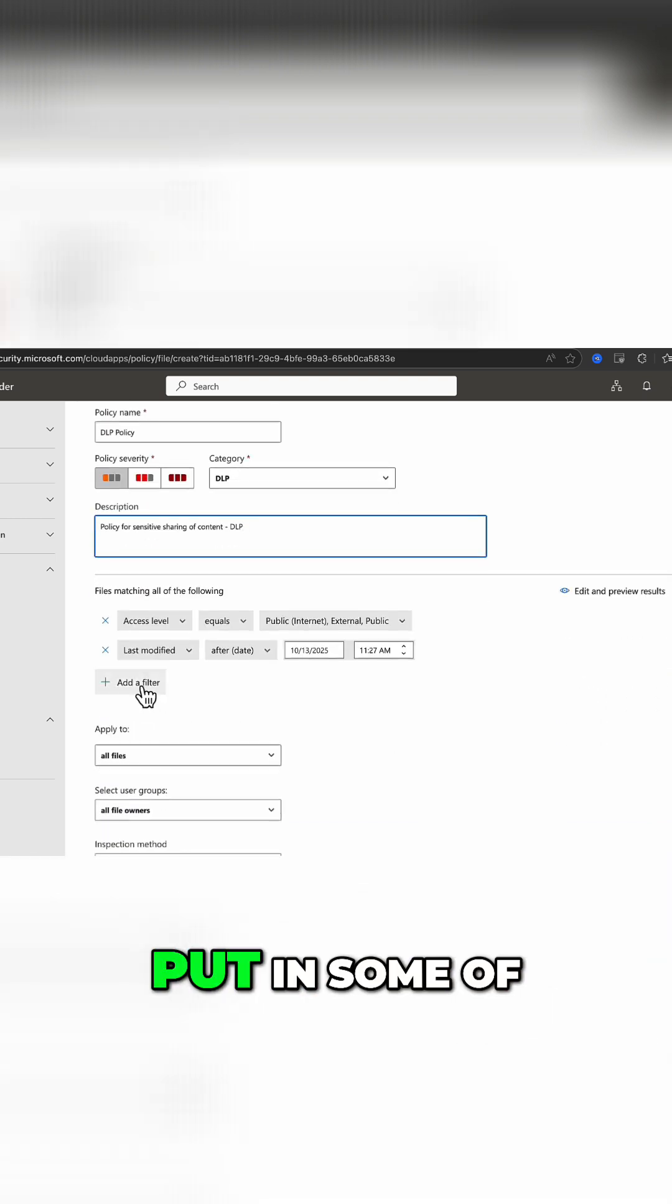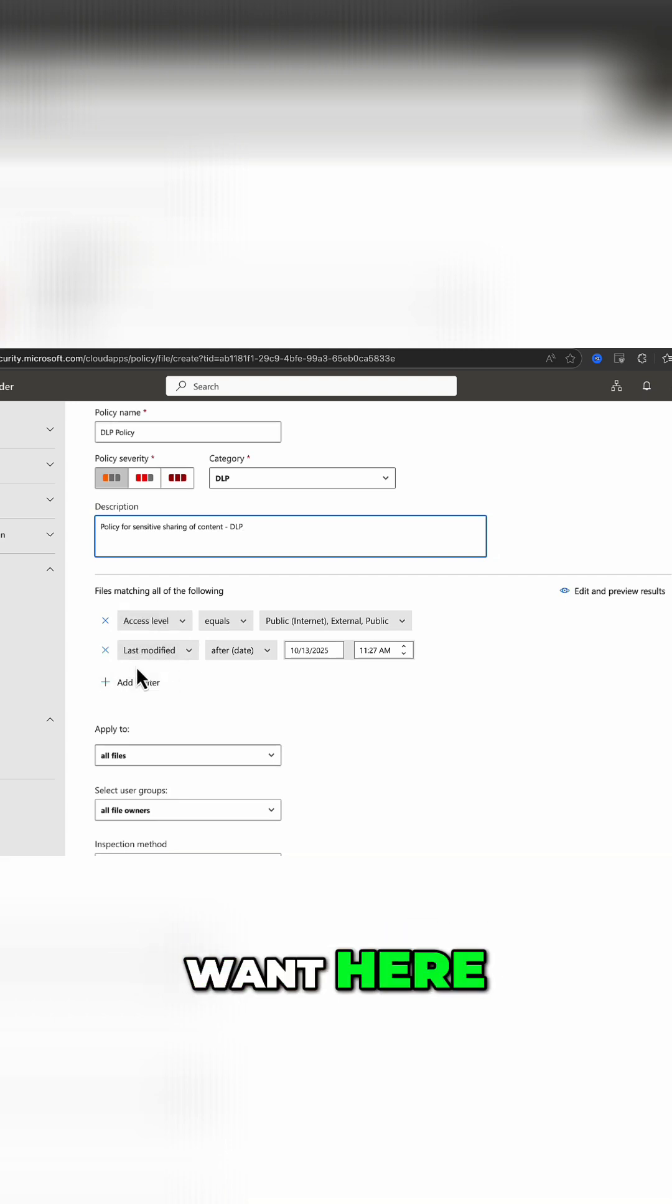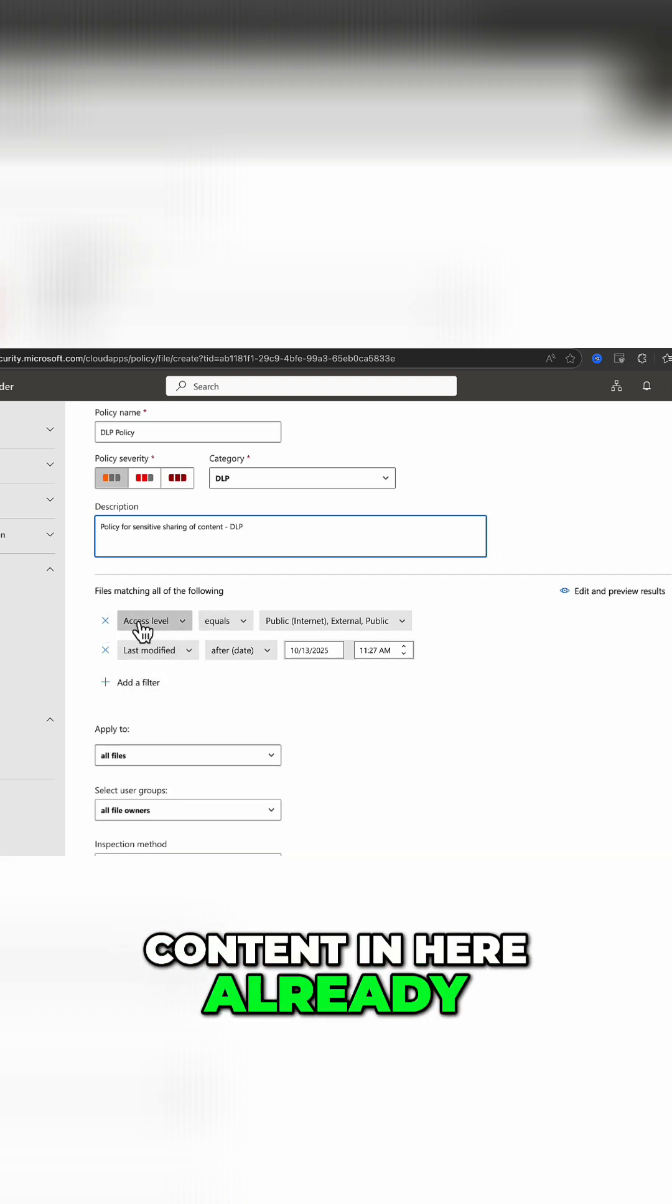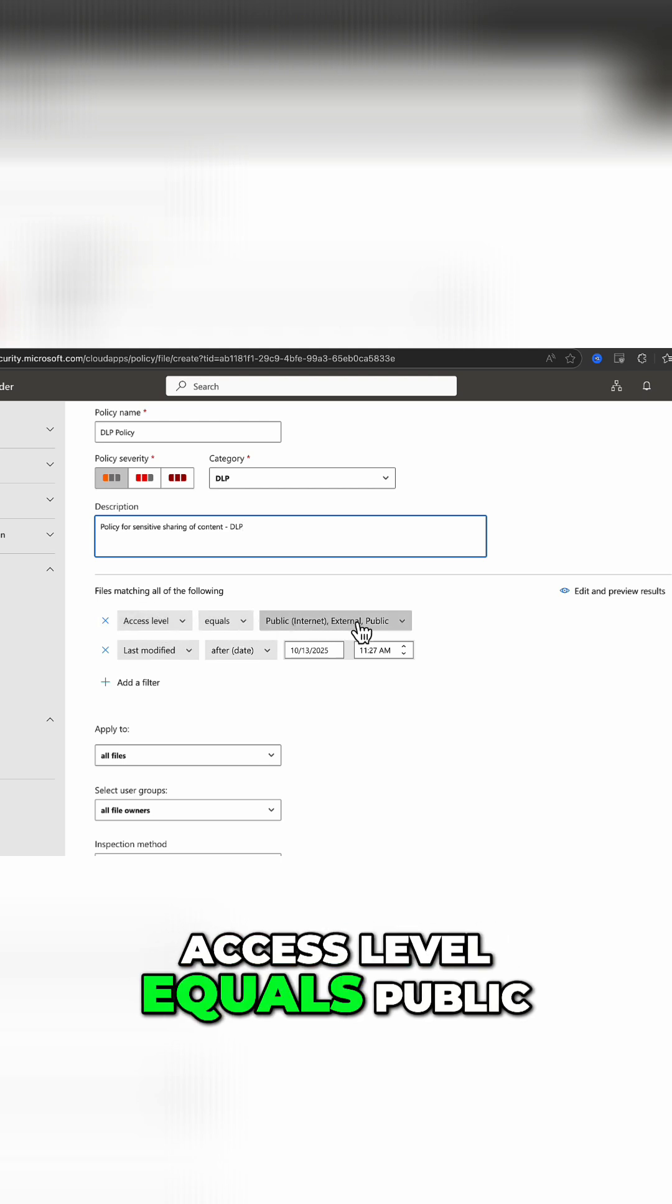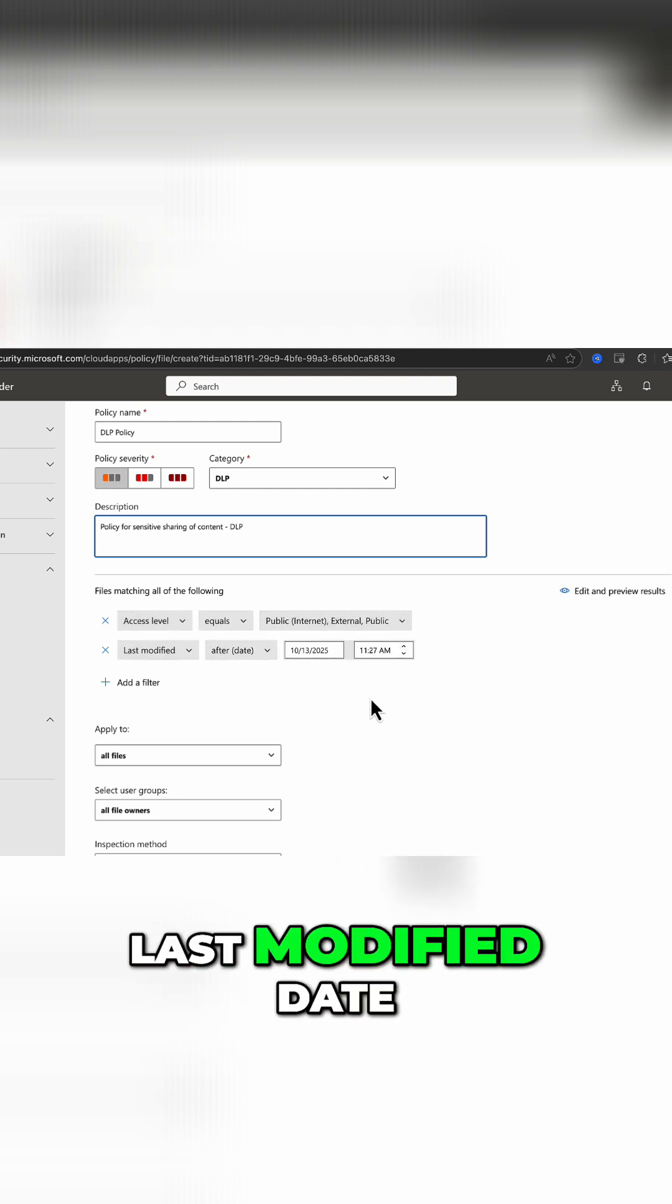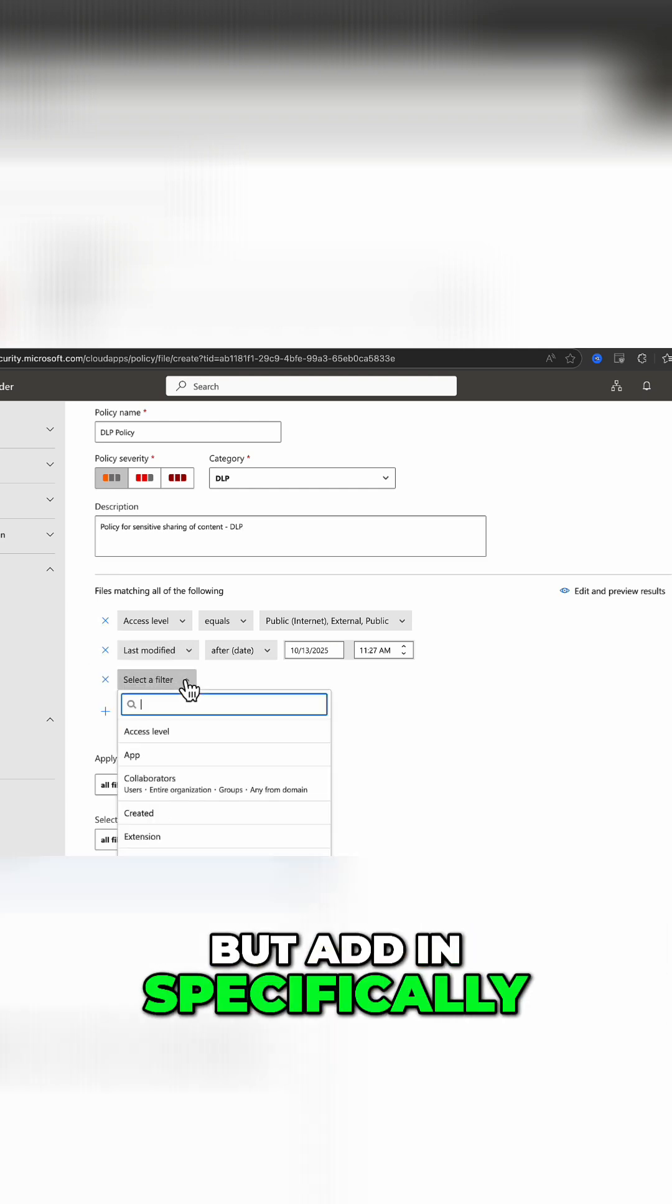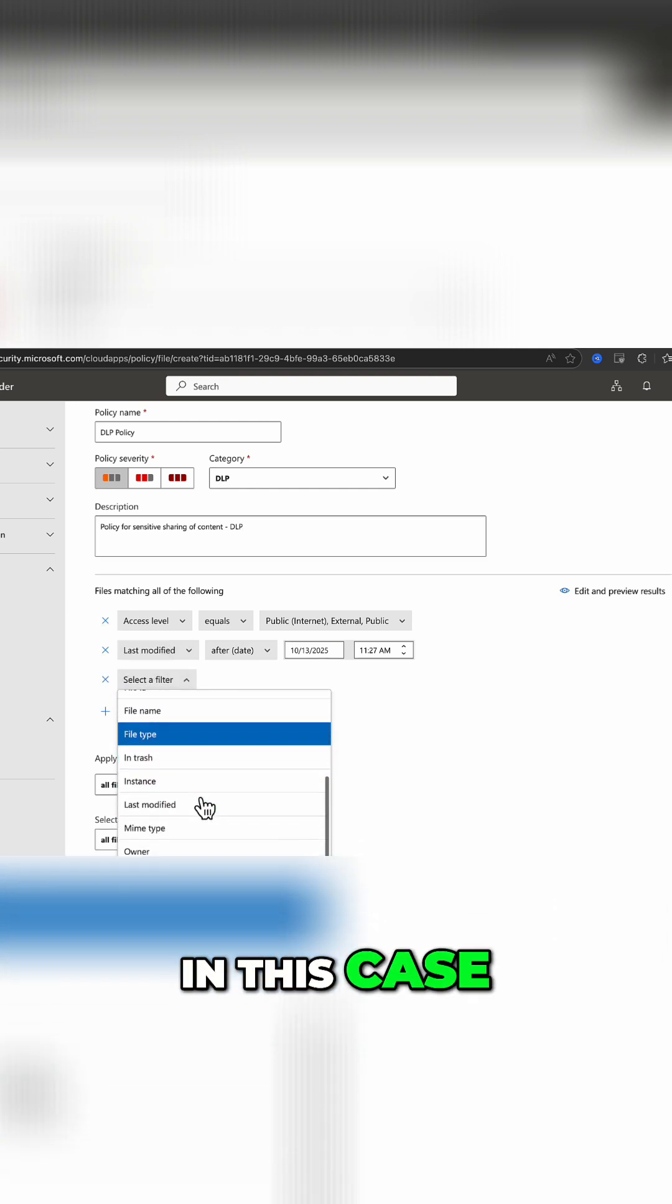Then we can put in some of the filters that we want here. We've got some content in here already, access level equals public, and the last modified date. You can take that out if you want to, but add in specifically the filters that you want.